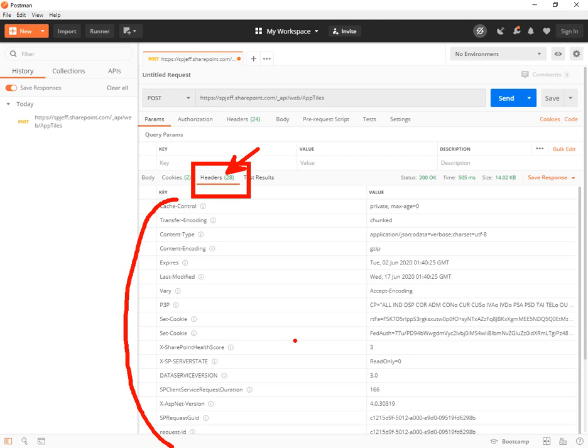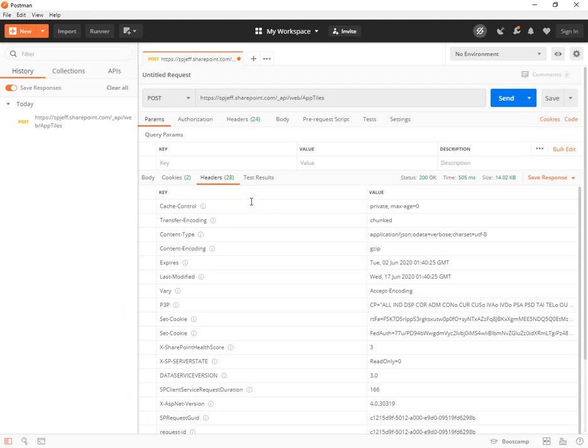Graph API, MS Flow, Power Apps, you might want to use F12, look at your network traffic, find a transaction of interest, and then use the copy curl bash to bring it over here to Postman.